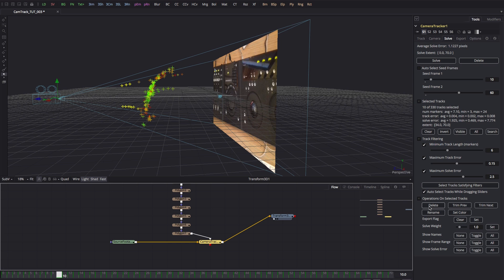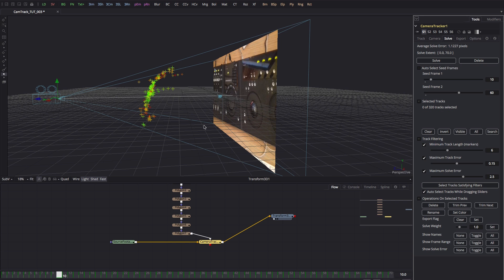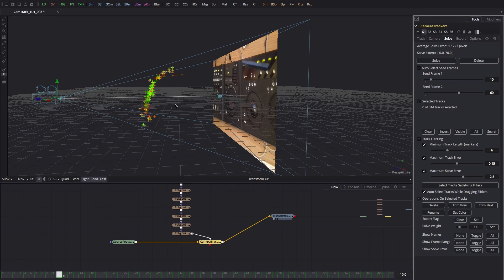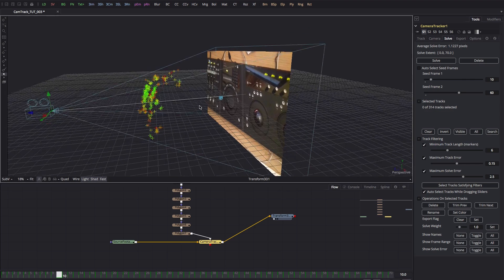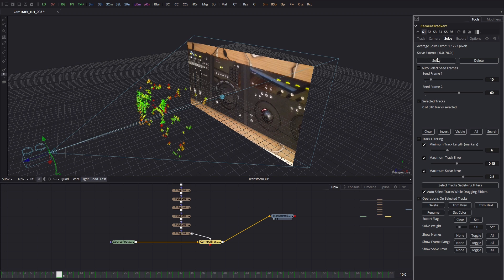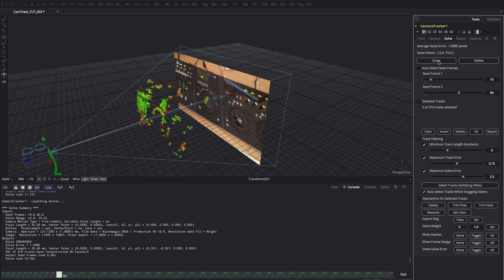If we come back to our camera tracker itself, we can actually delete these because we don't want to use them. I'm going to delete these ones here as well. I'm not being terribly precise about this - you want to spend a bit more time thinking about this. Let's see what happens if we just run the solve again. We've improved our results quite nicely already.